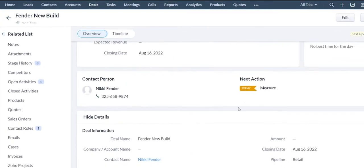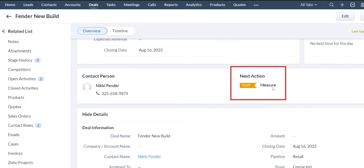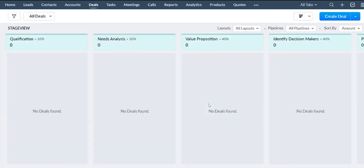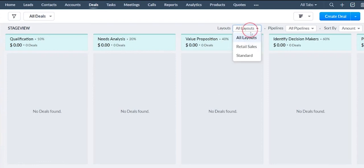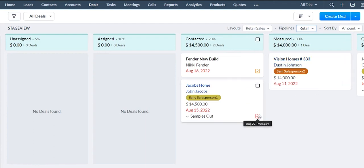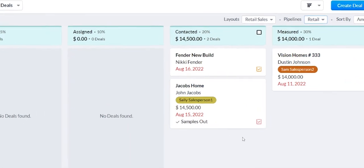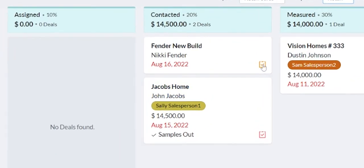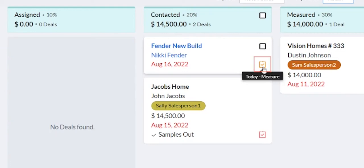Once you save the task, you'll notice the task is clearly visible at the top of the deal record. And then if we go back to the pipeline view, using my filters to pull out the appropriate pipeline, you can also see this little icon in the corner displaying the task as well.